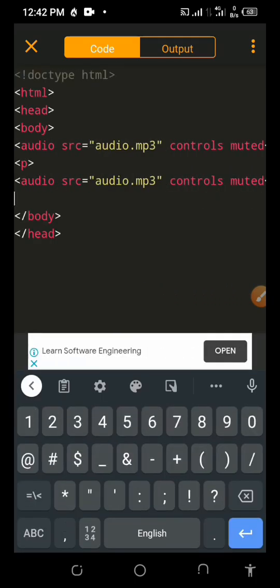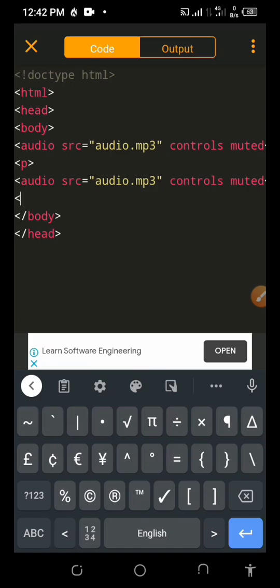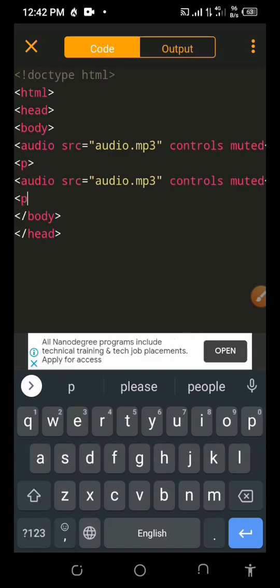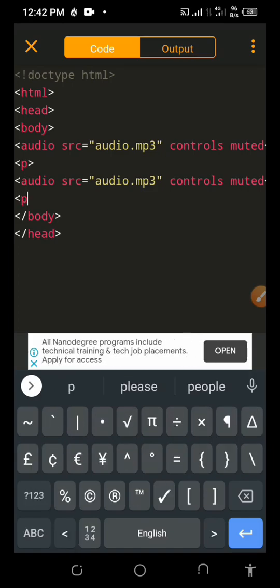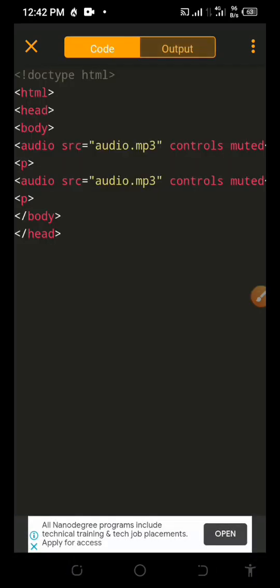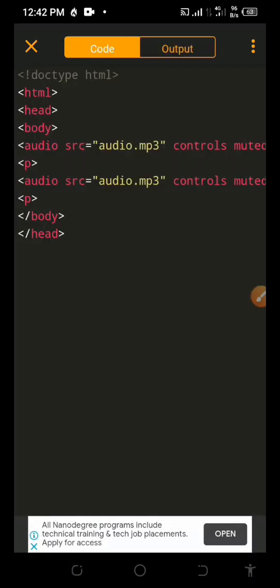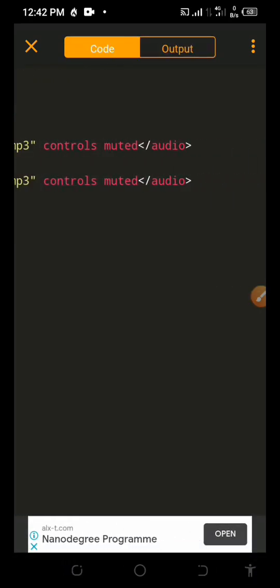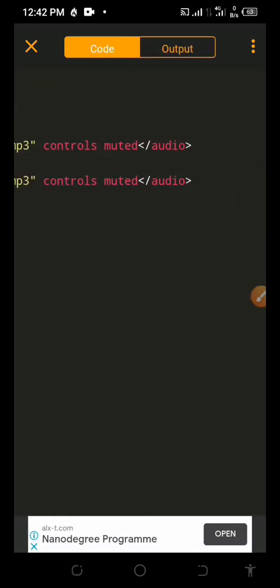Okay, we don't need to give up. That is coding — it gives you a headache, but we can still do it.